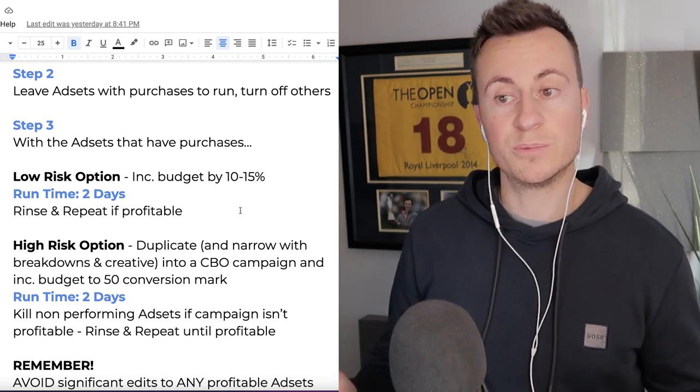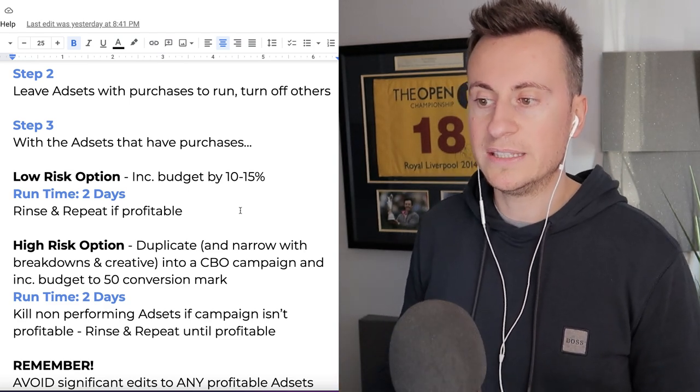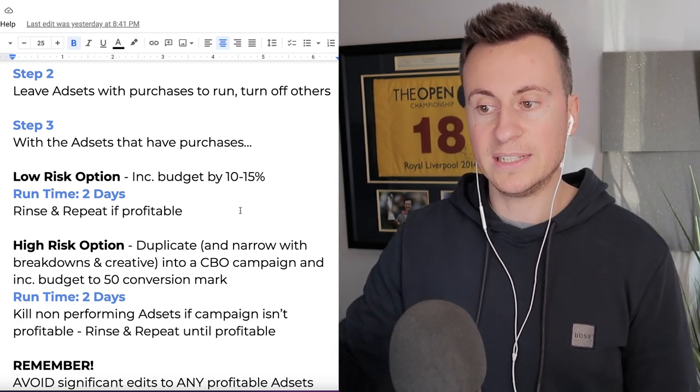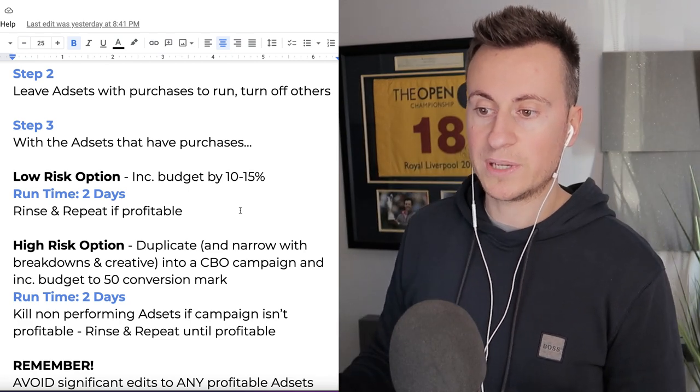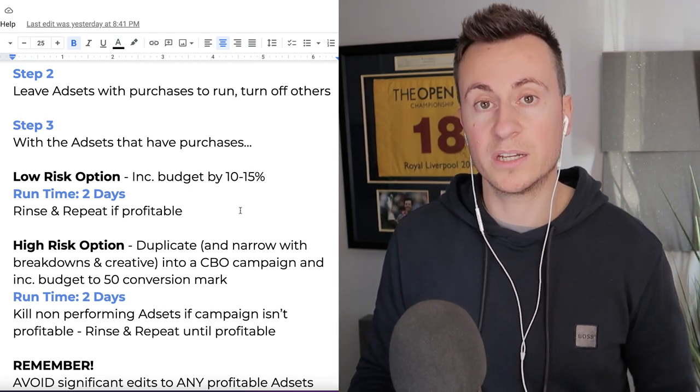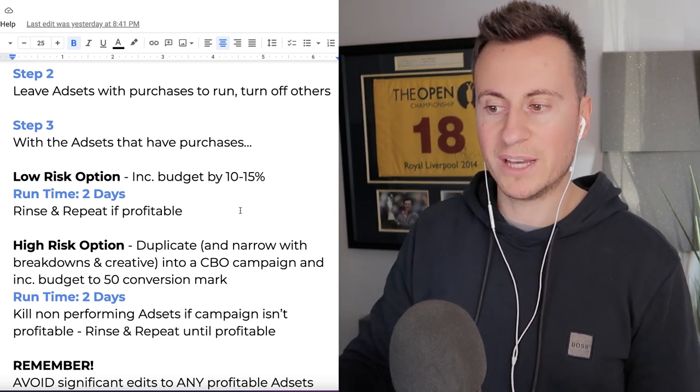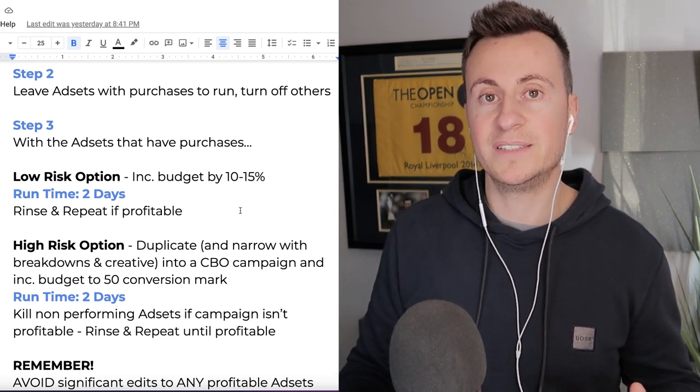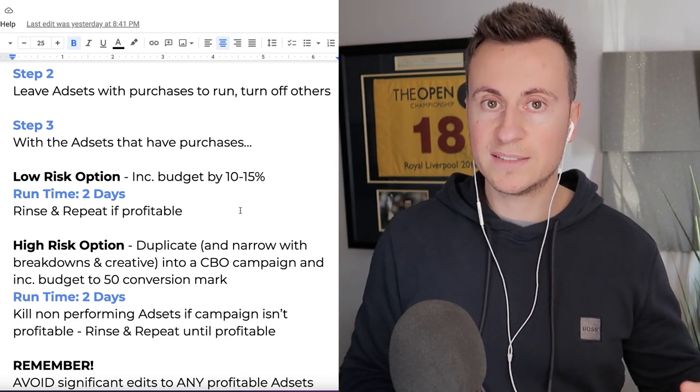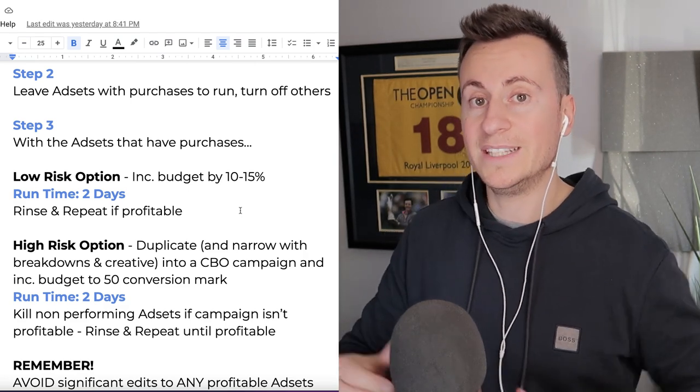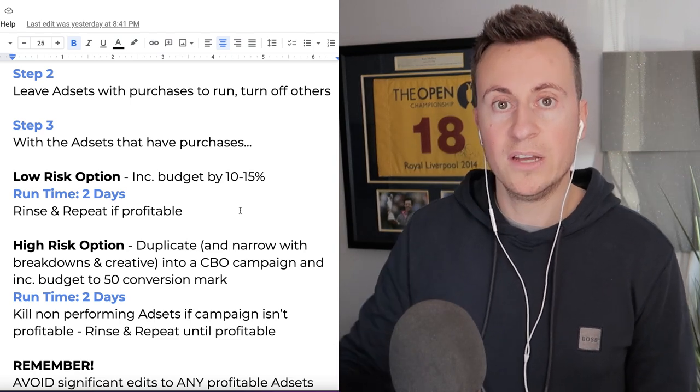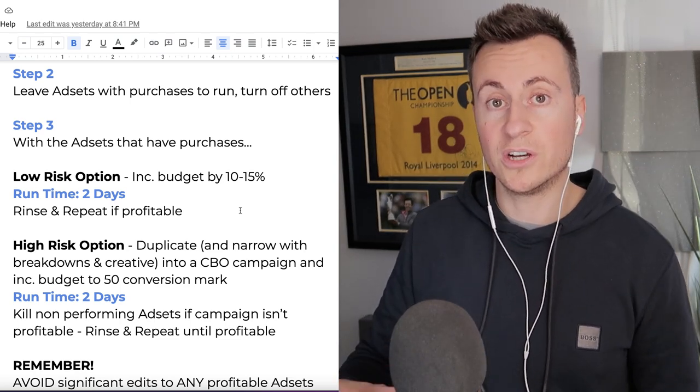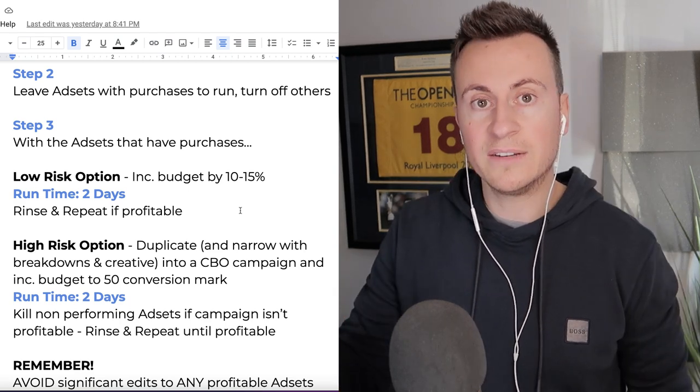And then the second option is the high risk option. This is my favorite option. This is essentially where you duplicate and narrow with breakdowns and creative into a CBO campaign and increase budget to the 50 conversion mark. If you've watched the previous episode, you'll know what that 50 conversion mark is, but basically what we're doing is we're duplicating the best performing ad sets from the testing stages into a CBO campaign and then we're making the budget of that CBO campaign the cost of achieving 50 purchases in a week.